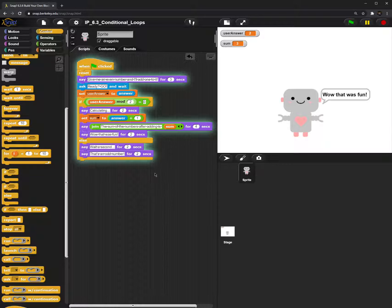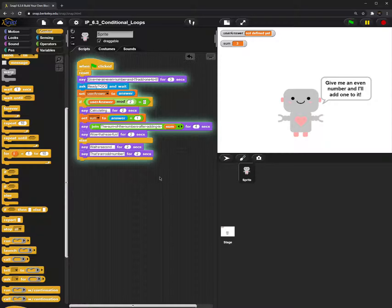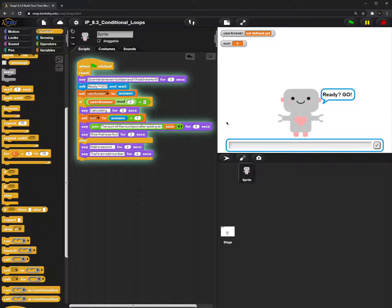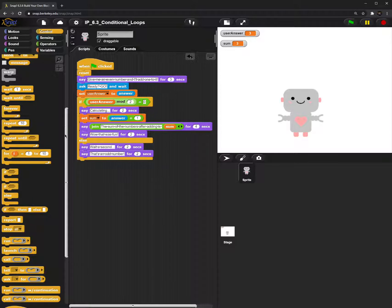I'll show you guys what happens if I enter an odd number. Again the robot says: give me an even number and I'll add 1 to it, and I'll input 3. The robot responds: wait a second — that's an odd number.